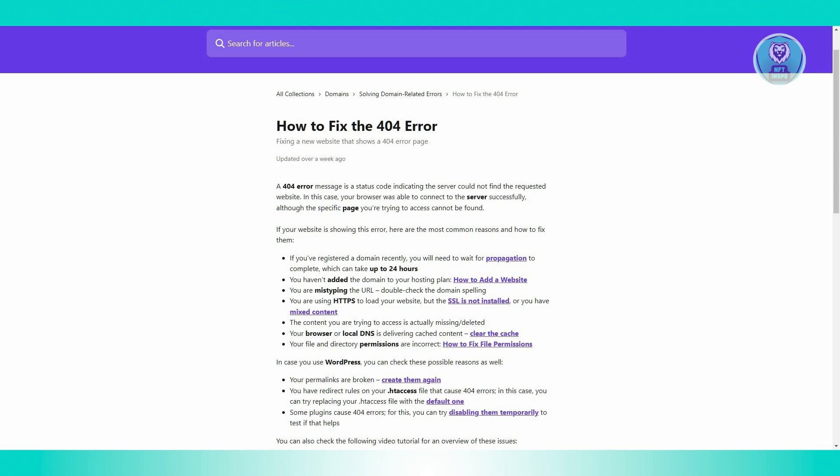Also check the .htaccess file for any redirect rules that might be causing a 404 error. If needed, replace it with a default .htaccess file.